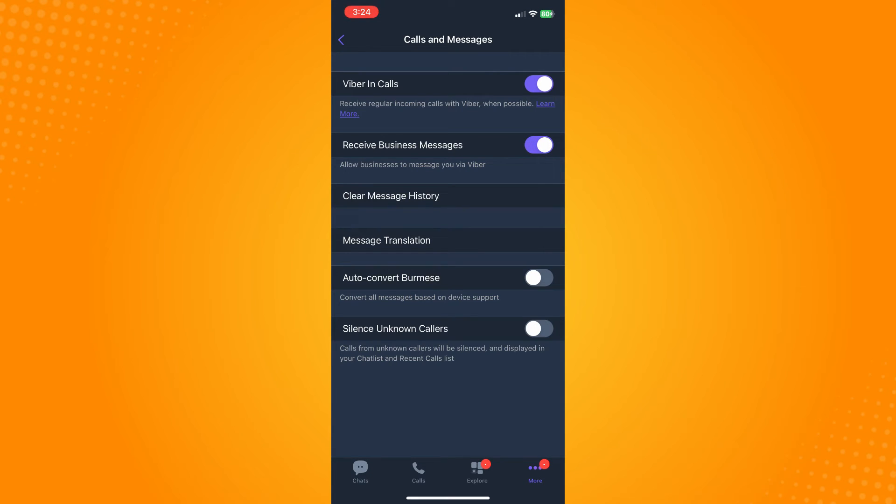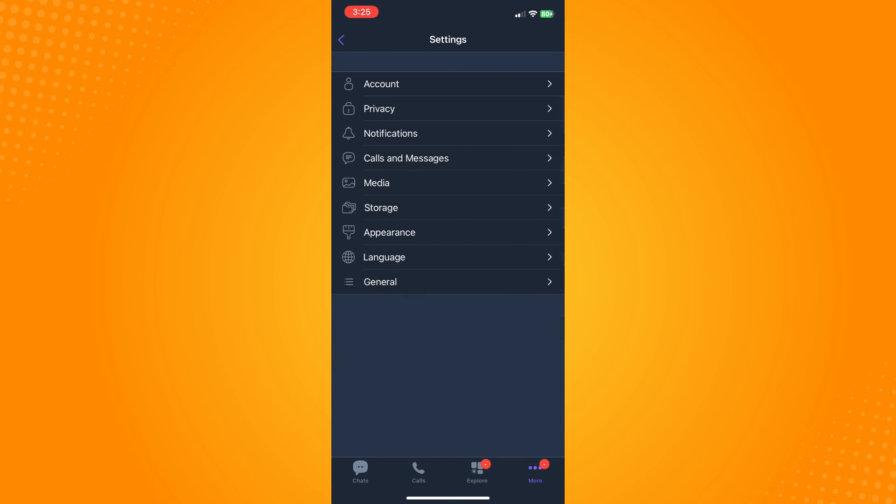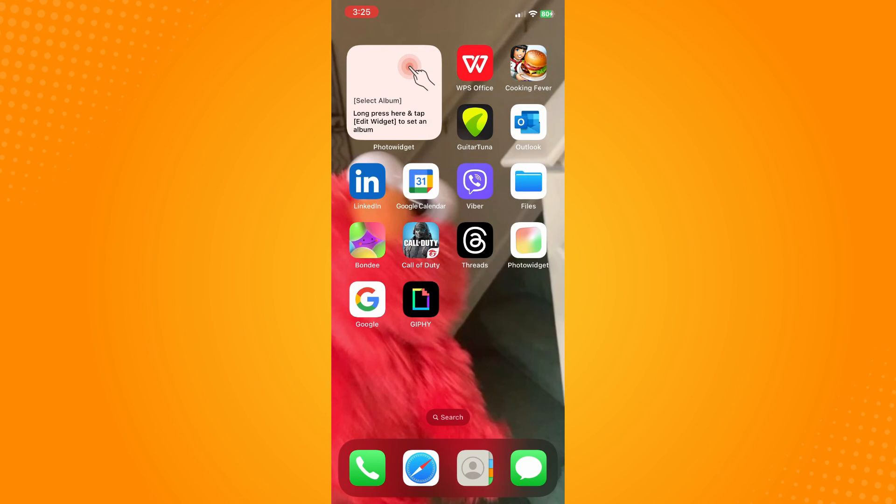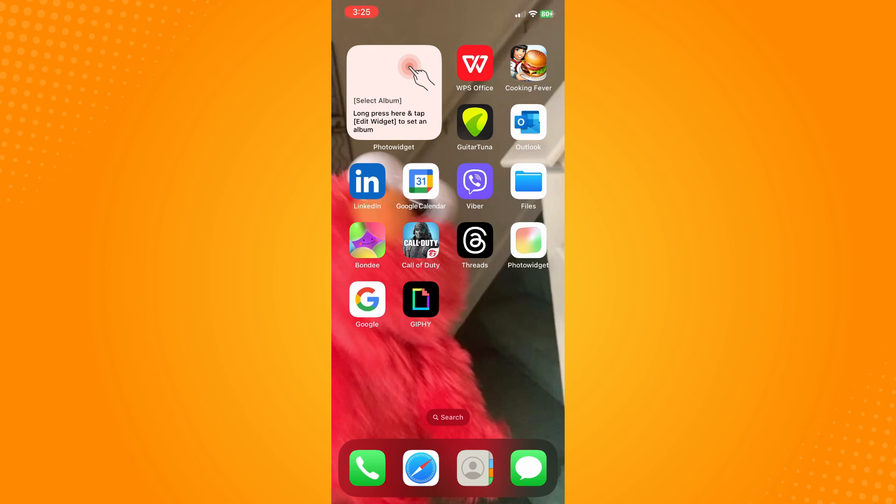And if it still doesn't work, then there might be a problem with the Viber community or with Viber. So all you have to do is just wait for Viber to fix it. And basically that is how you fix Viber not sending code.